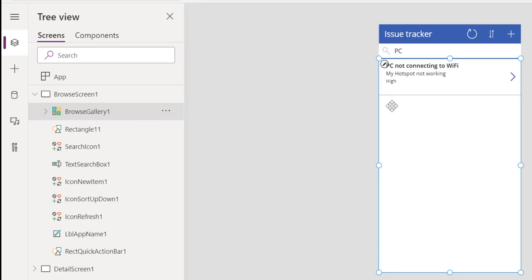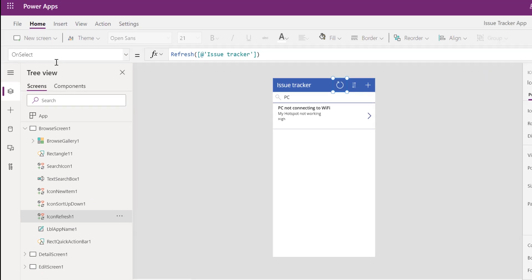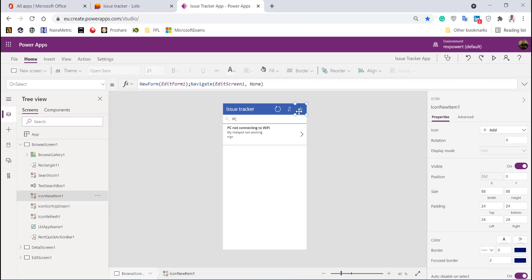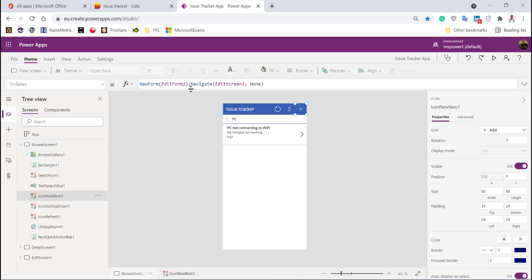You can filter it to only show items the user submitted. Here's the search button, this refreshes, this helps you sort, and this creates a new form. This helps us browse as well as create—remember the CRUD concept. When you click on create, it navigates to the edit screen and opens a new form.